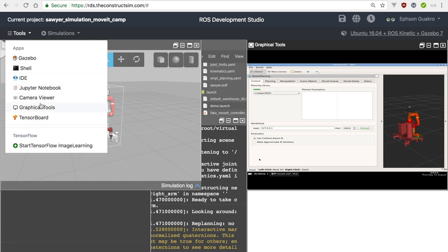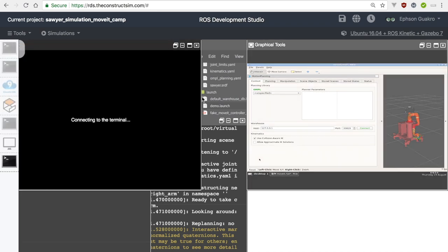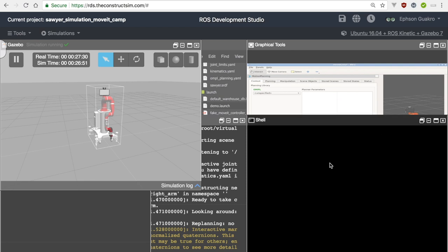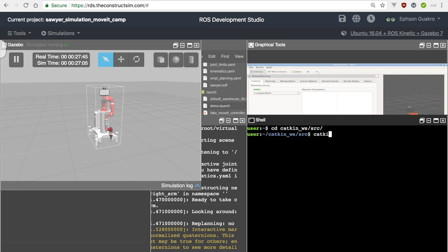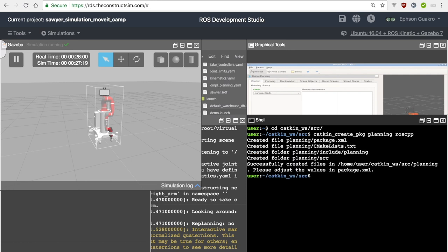The first thing we're going to do today is create a new package inside the catkin workspace. We're going to name this package 'planning'. First, change directory into the catkin workspace source folder and then create a package: catkin_create_pkg planning, with a roscpp dependency. And just that, and we're done.